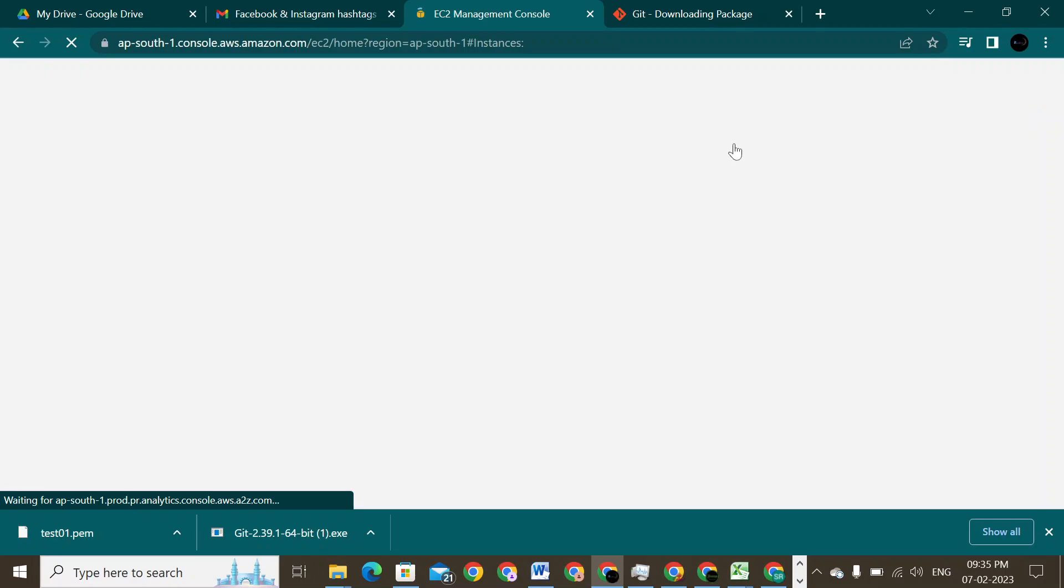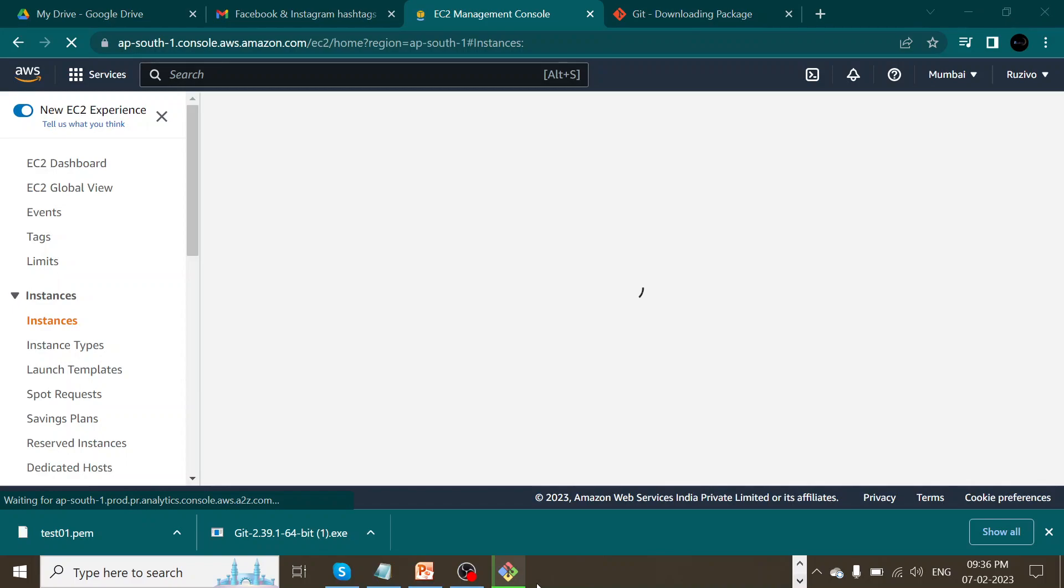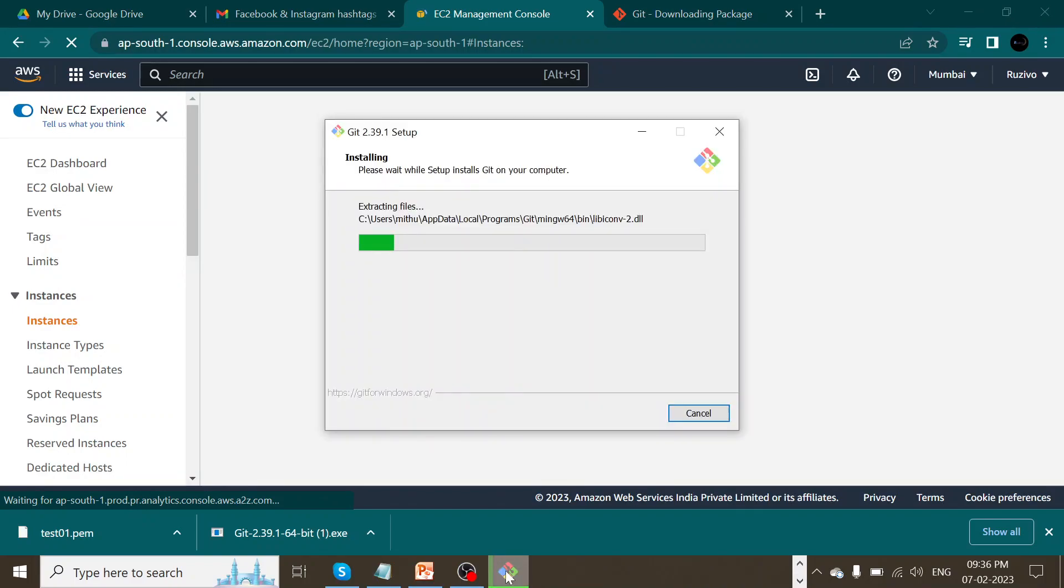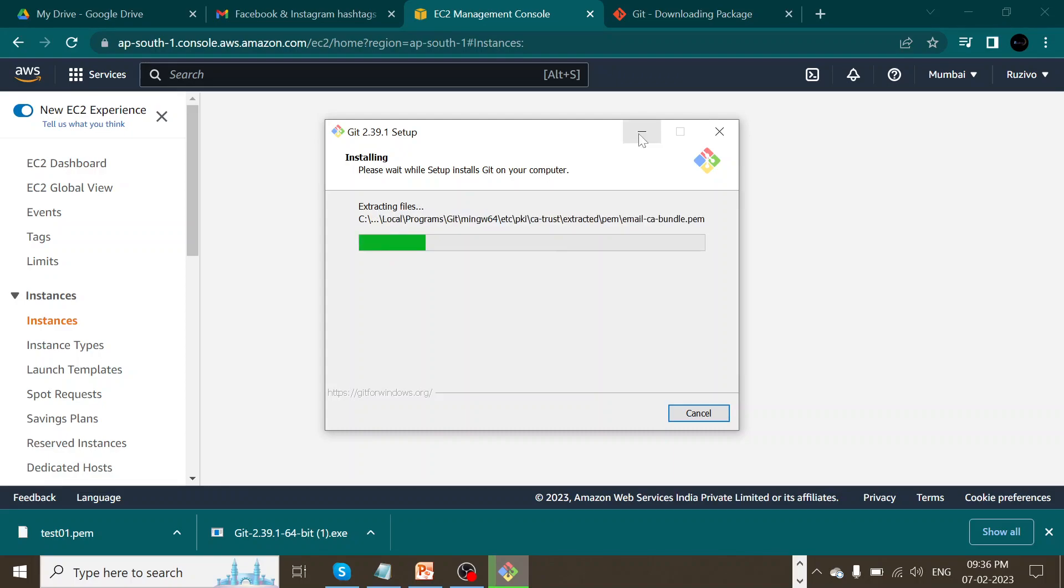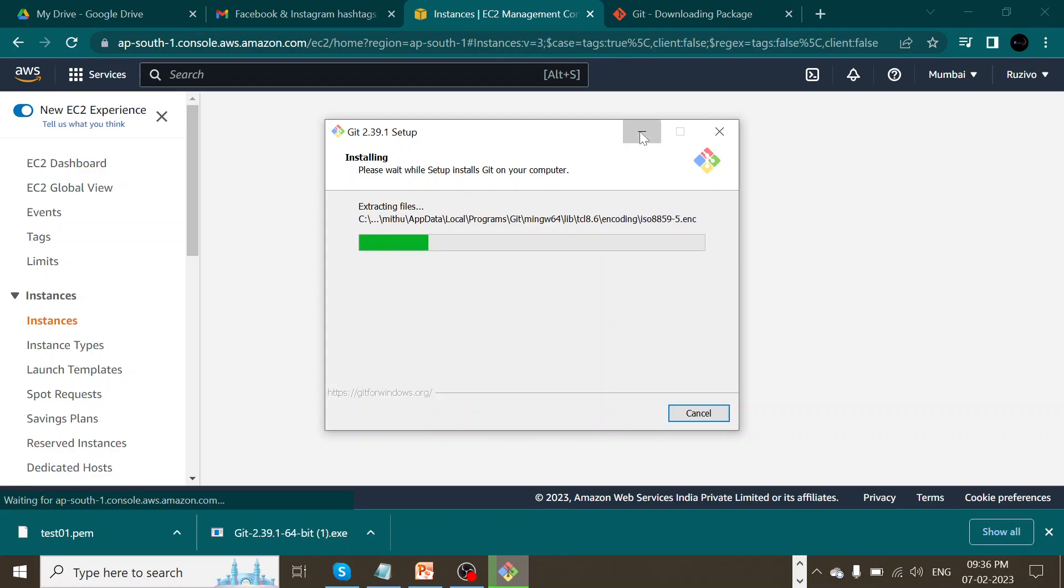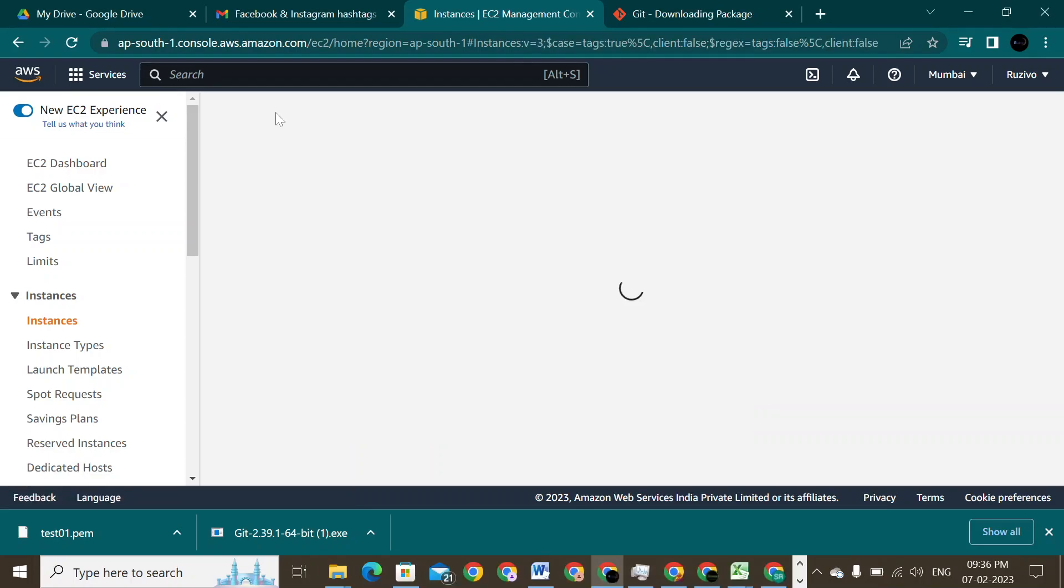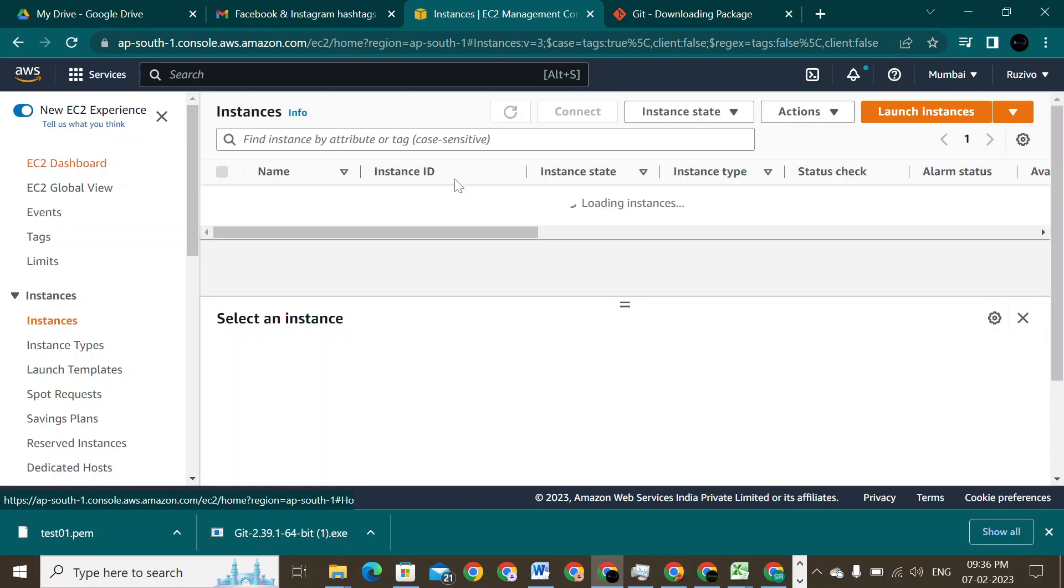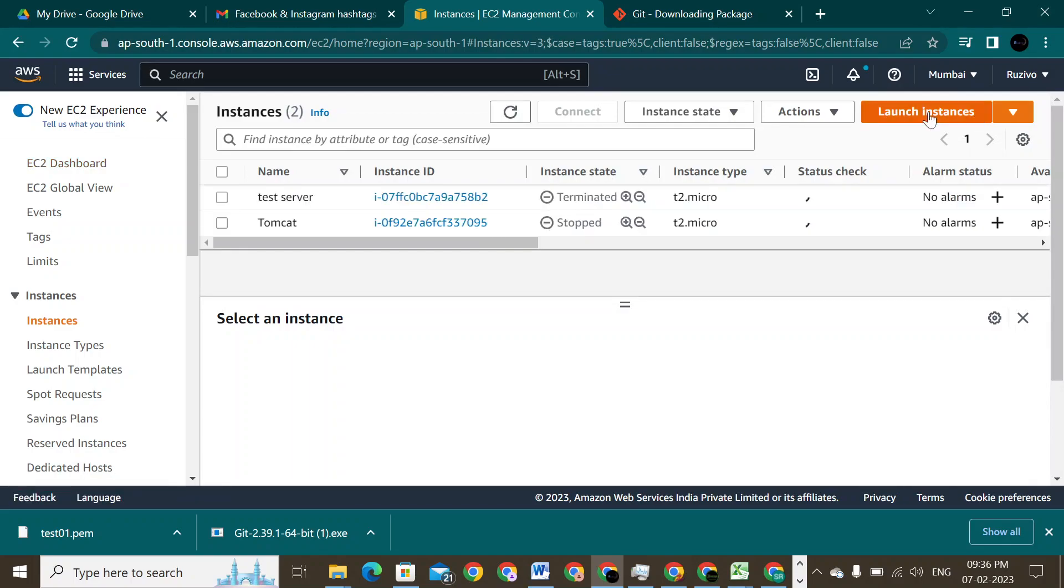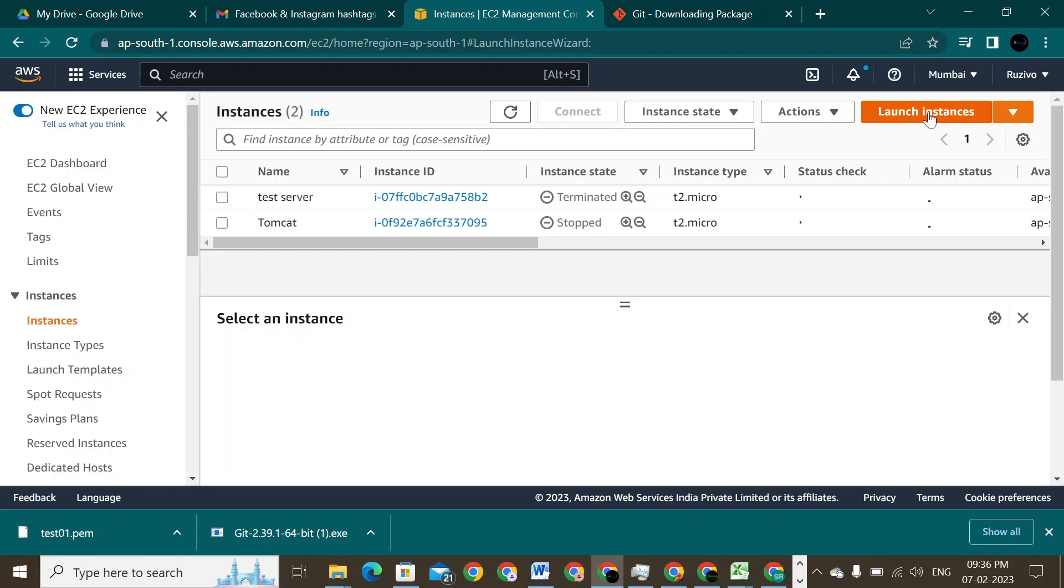It's trying to refresh my console now. It's taking its own time to refresh the account. Let me just quickly check the installation process. We could see that the Git is getting installed in my desktop. It's in the process of installation. And I'll just click on my EC2 dashboard here and try to launch a new EC2 instance. Let me just click on launch instance. I'm just clicking on launch instance. It's trying to open the launch instance page now.